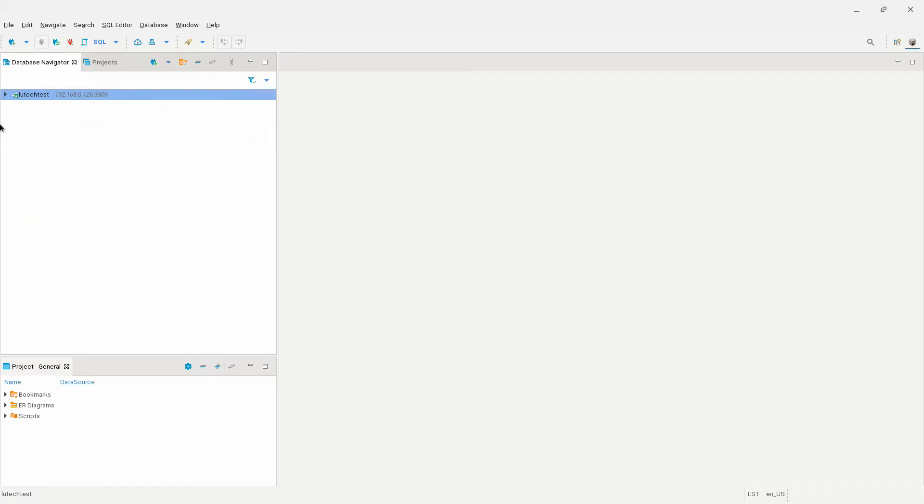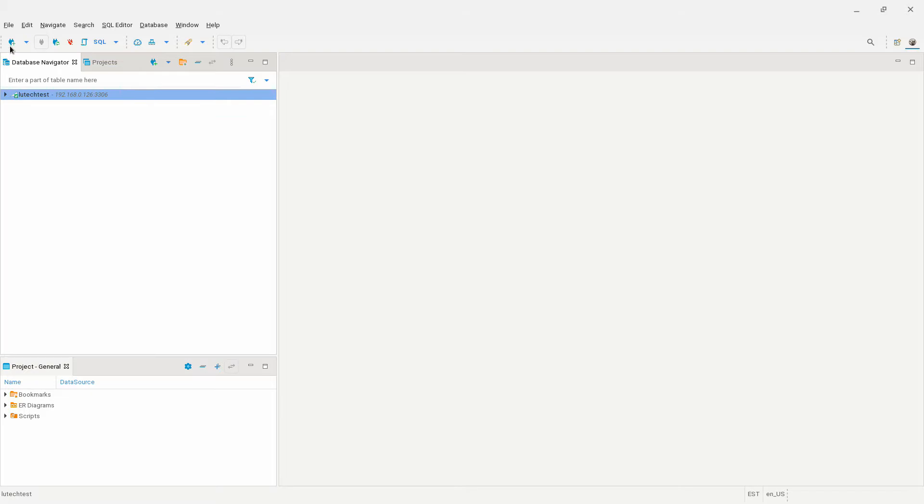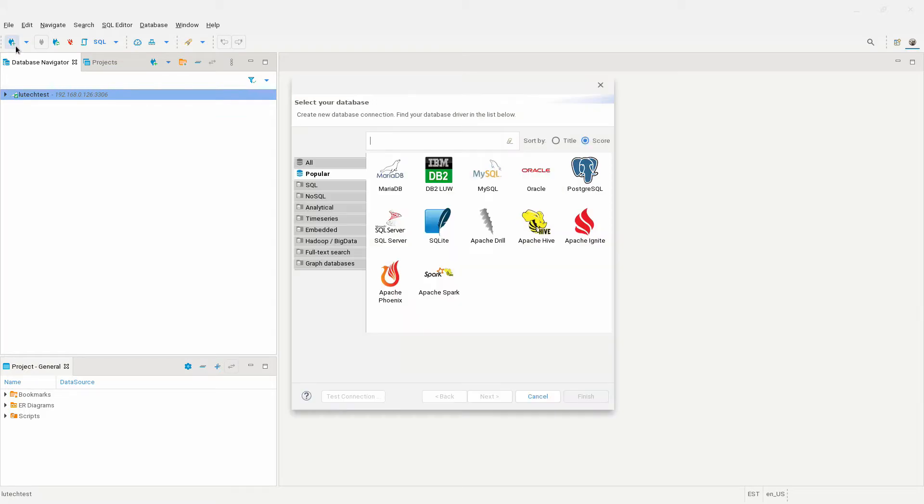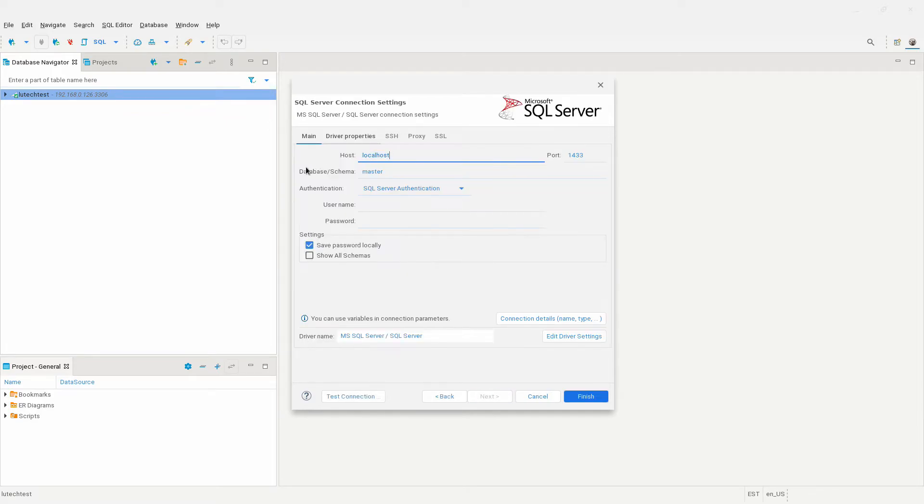To show you exactly how similar the process is for other databases, I'll now set up a connection to a SQL Server database. Click on new database connection again. In the categories, I'll select popular and then choose SQL Server. I'll enter my DB settings, then click on finish.